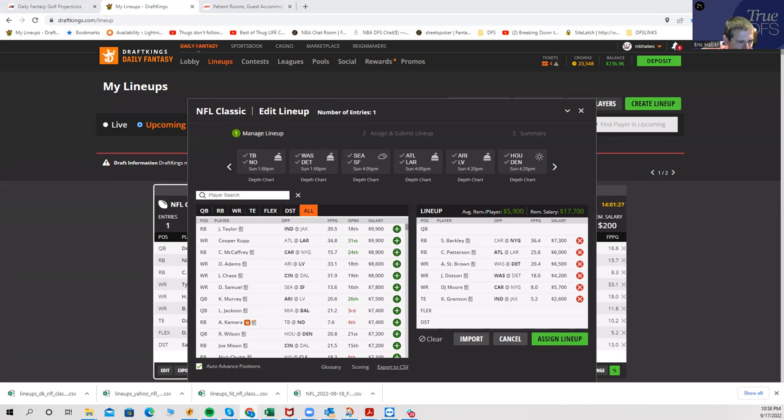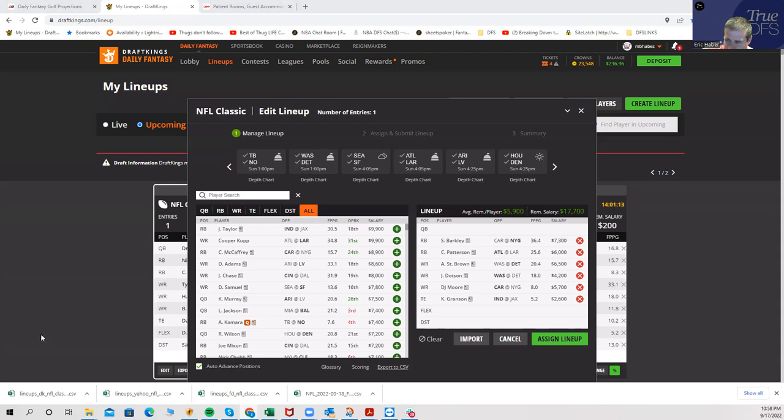Who else is going to be high owned at tight end? Higby, but I'll get over on him. Mark Andrews is going to be kind of high owned, I'm going to be under on him. And the rest of the tight ends I really don't have a strong lean. So it's Hawkinson, Granson, Higby, something like that.